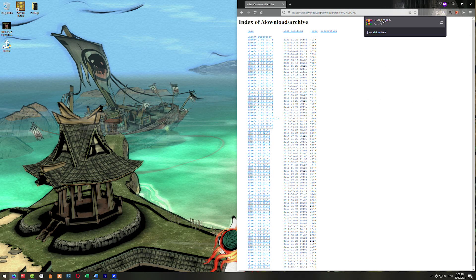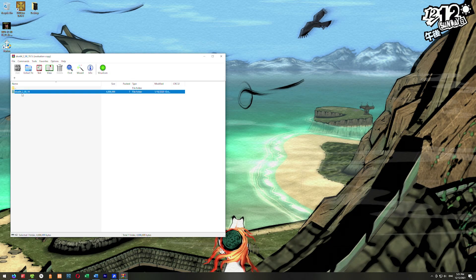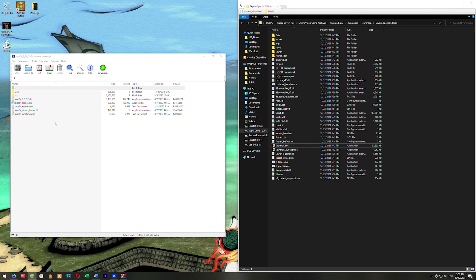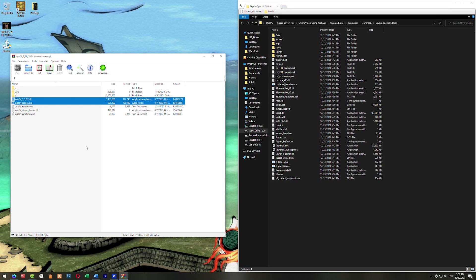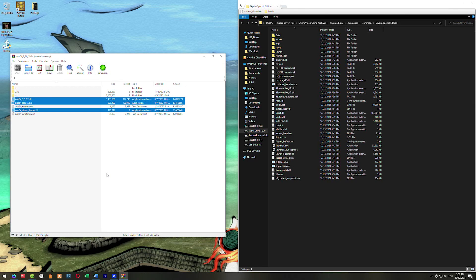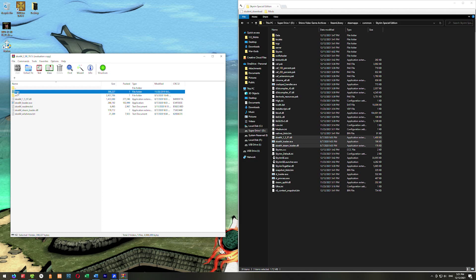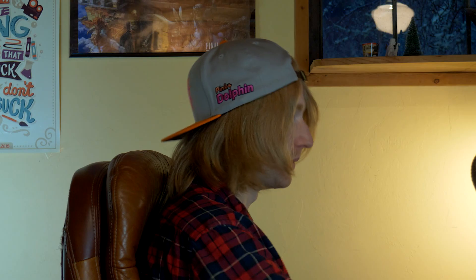Now we're going to open this and double click on SKSE64. We want three files out of these: the SKSE DLL, the SKSE loader, and the SKSE64 steam loader. We're going to drag all three of those in here like that. Now we're going to drag this data folder. You can go in there and take just the PEX files out, but in my experience it doesn't actually matter, so I'm just going to drag this whole folder over. That's all we need to do for SKSE.